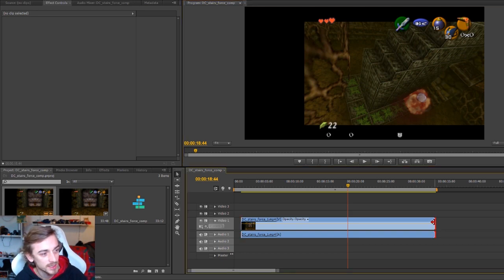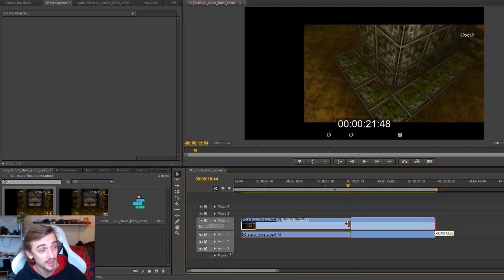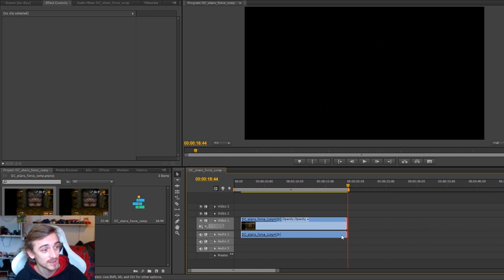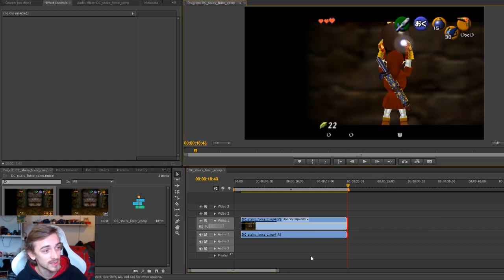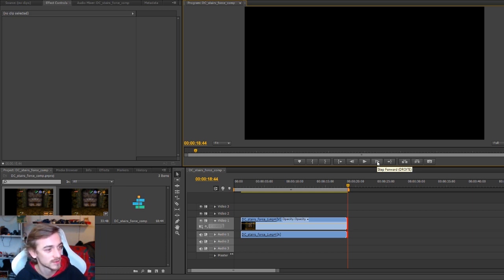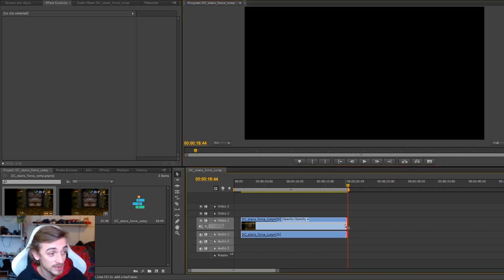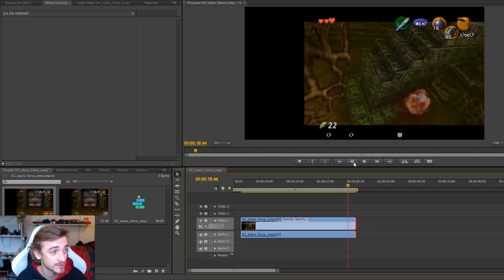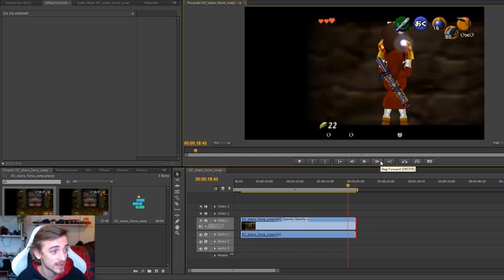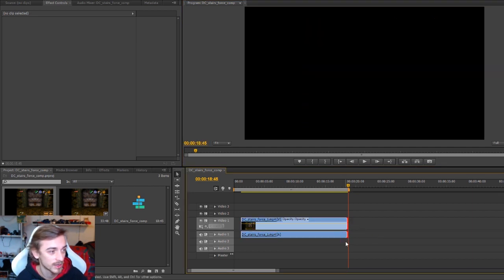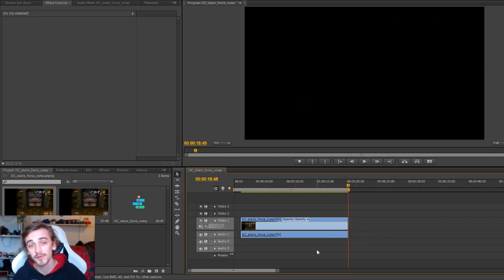If I do this, the last frame we see is not the frame I wanted. I wanted the frame with the stairs. It's because we align on the left, so if I want this frame I have to go one more before I cut.